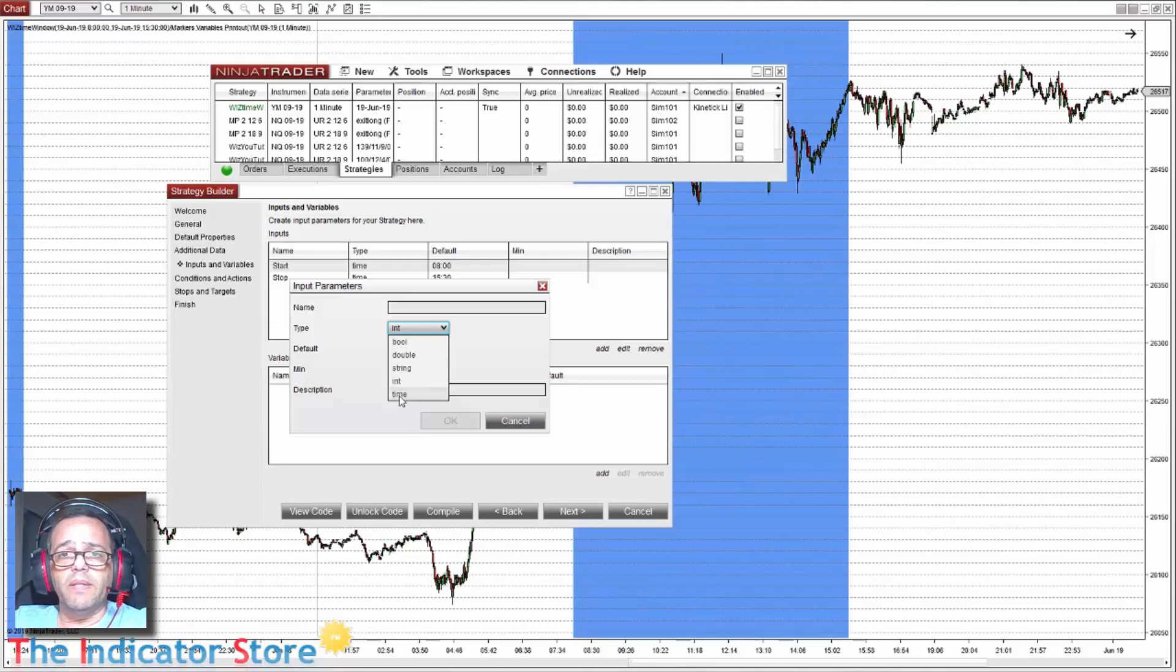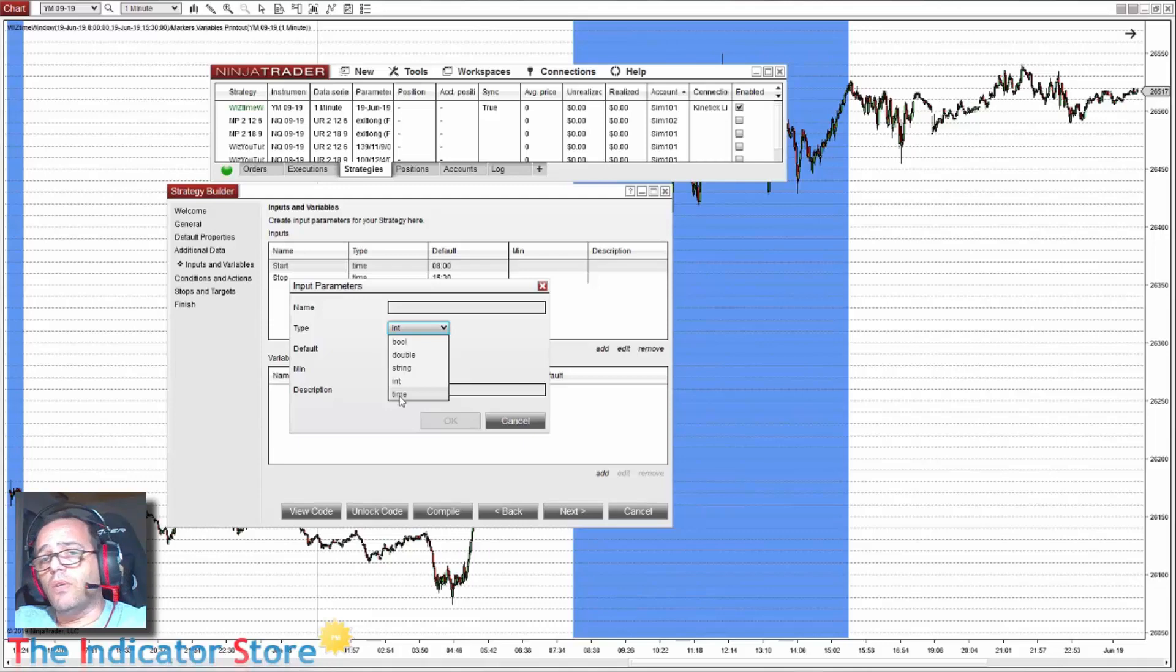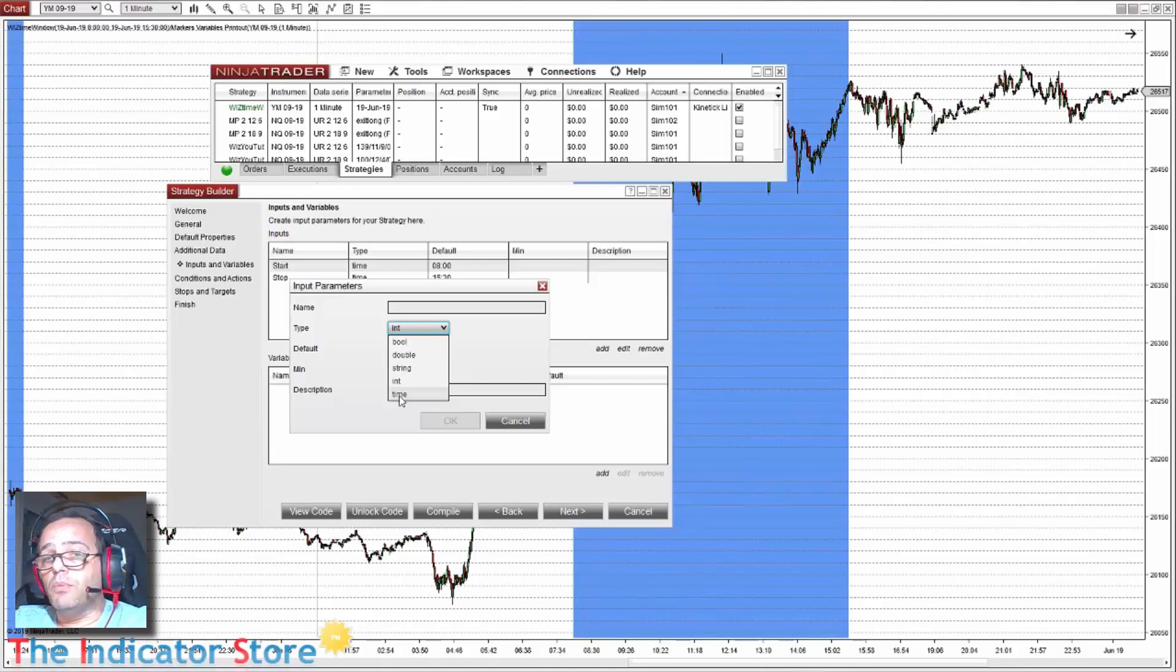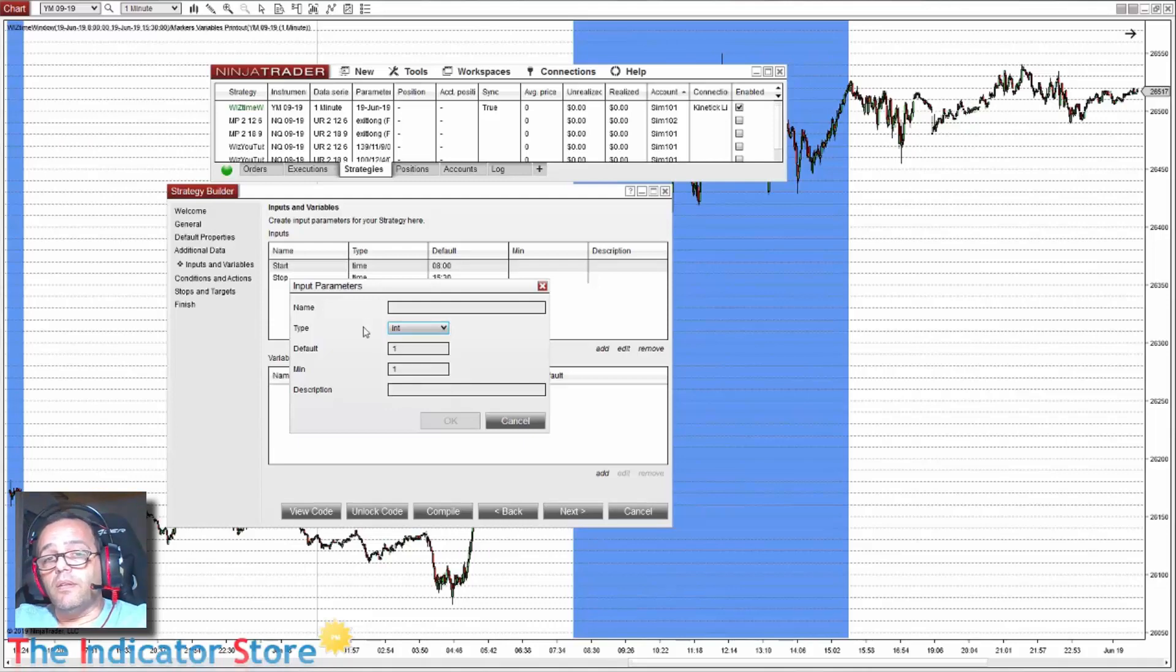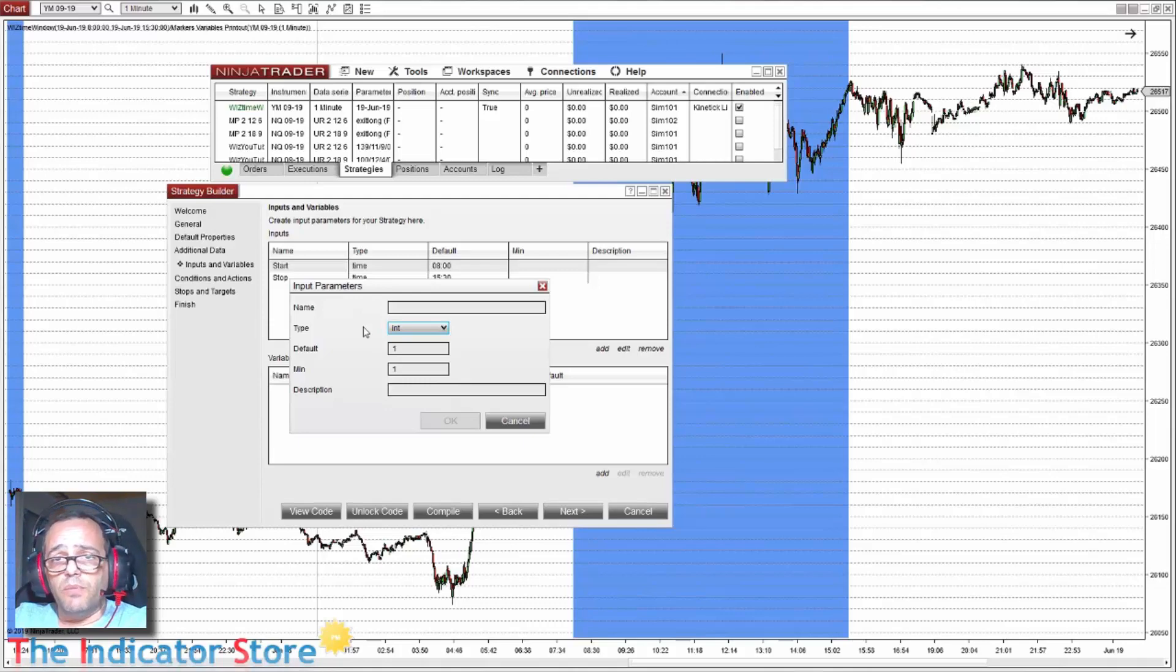The only problem is that we cannot optimize on NinjaTrader 7. Because it was an integer input parameter, like for example 830 was 8:30, as it was an integer parameter it was possible to optimize.